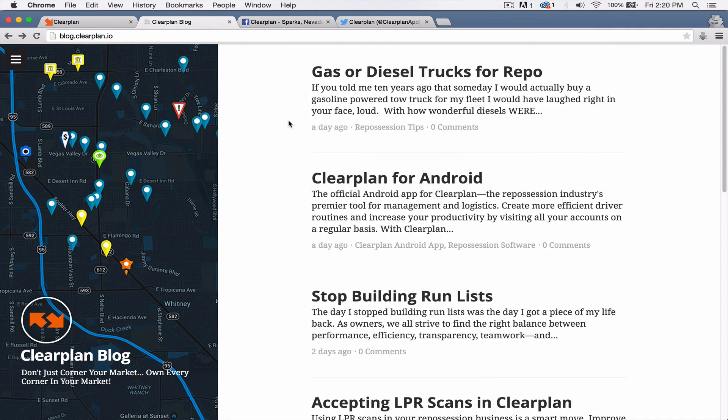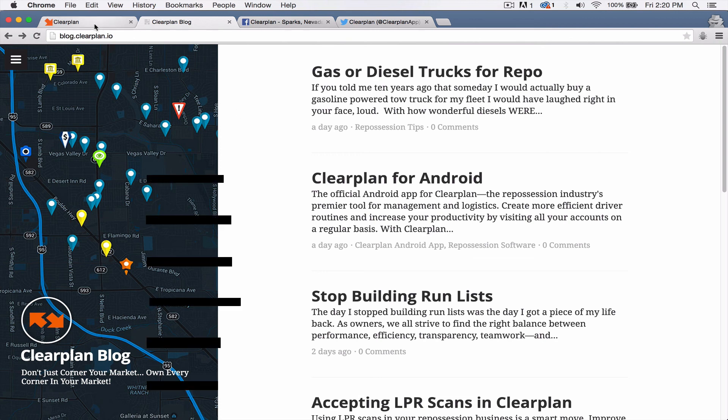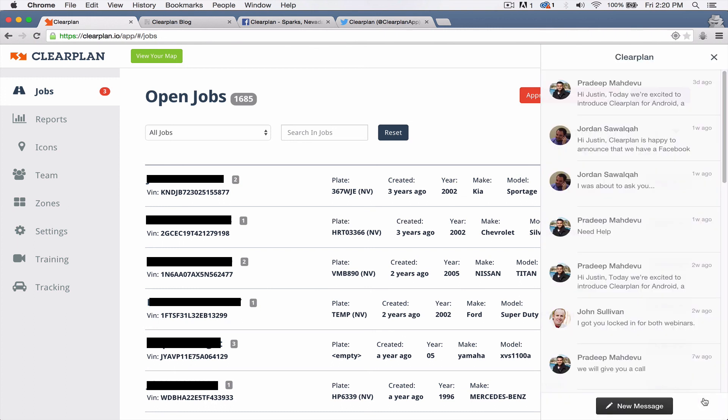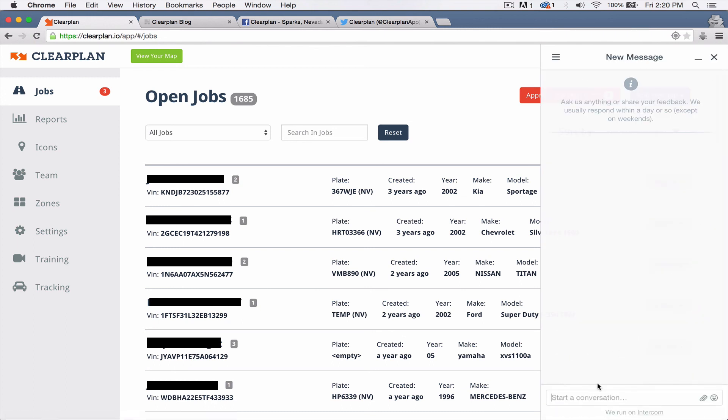Okay guys, so that's it for the updates for this week. We're super excited. And as always within ClearPlan, you can always come down here on the right hand side on the question mark icon, click on that, click on new message and start a conversation with us. We're always here trying to reply to you guys as fast as possible.